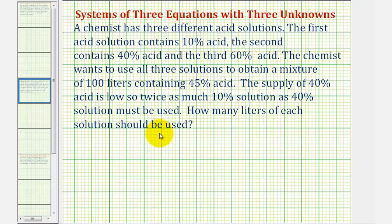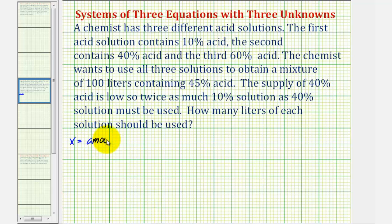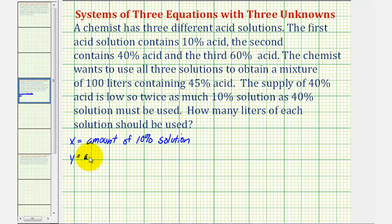Because we have three different solutions, we'll have to assign three variables to represent the amount of each solution. Let x equal the amount of 10% solution, y equal the amount of 40% solution, and z equal the amount of 60% solution.